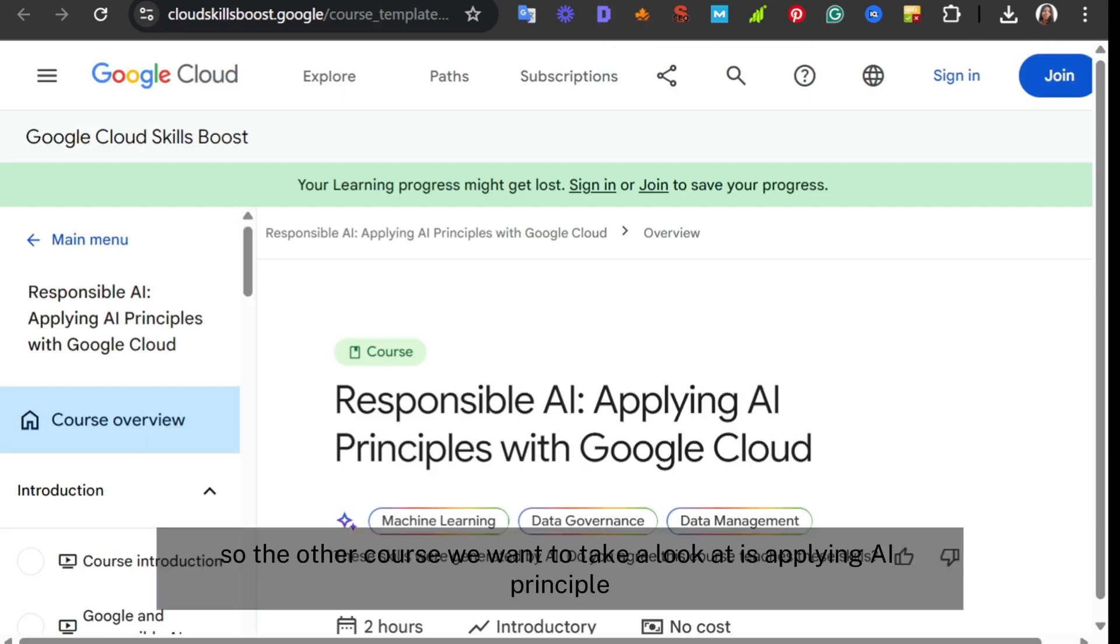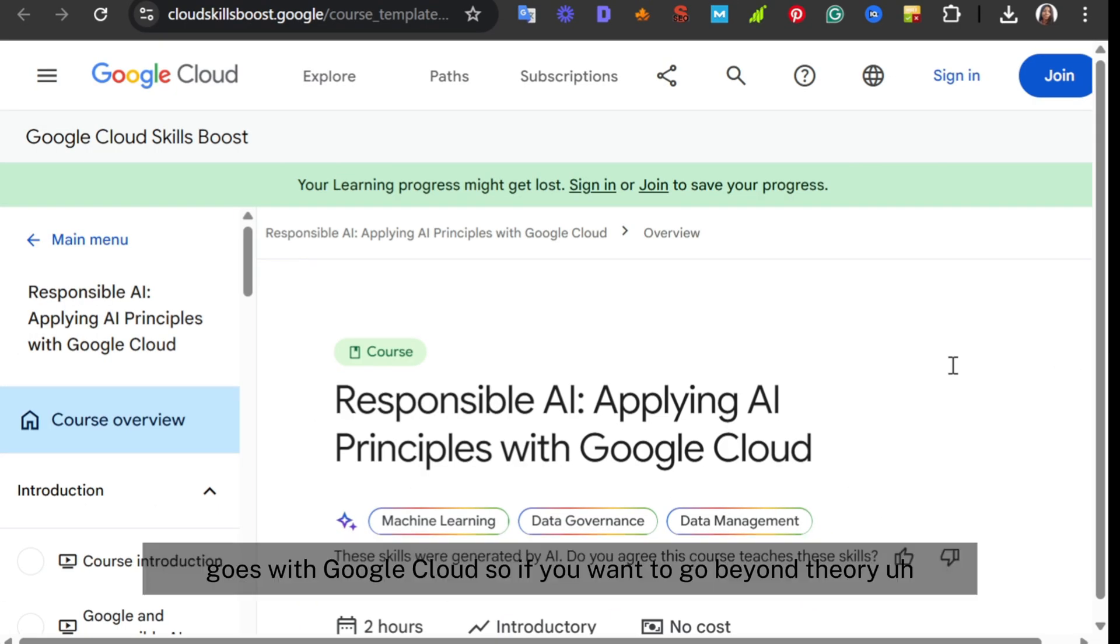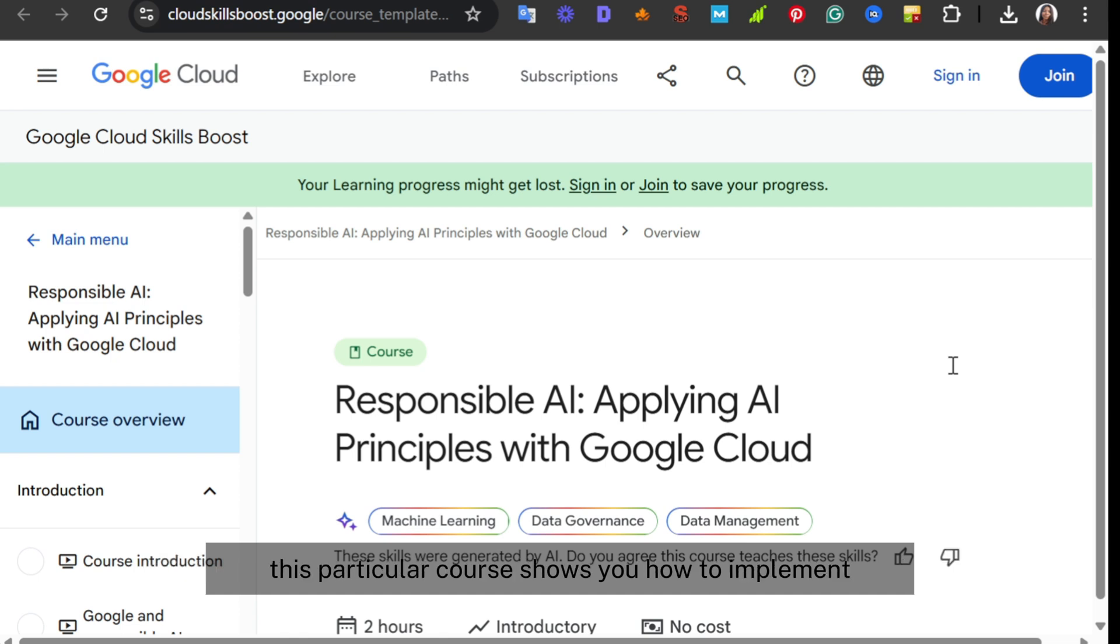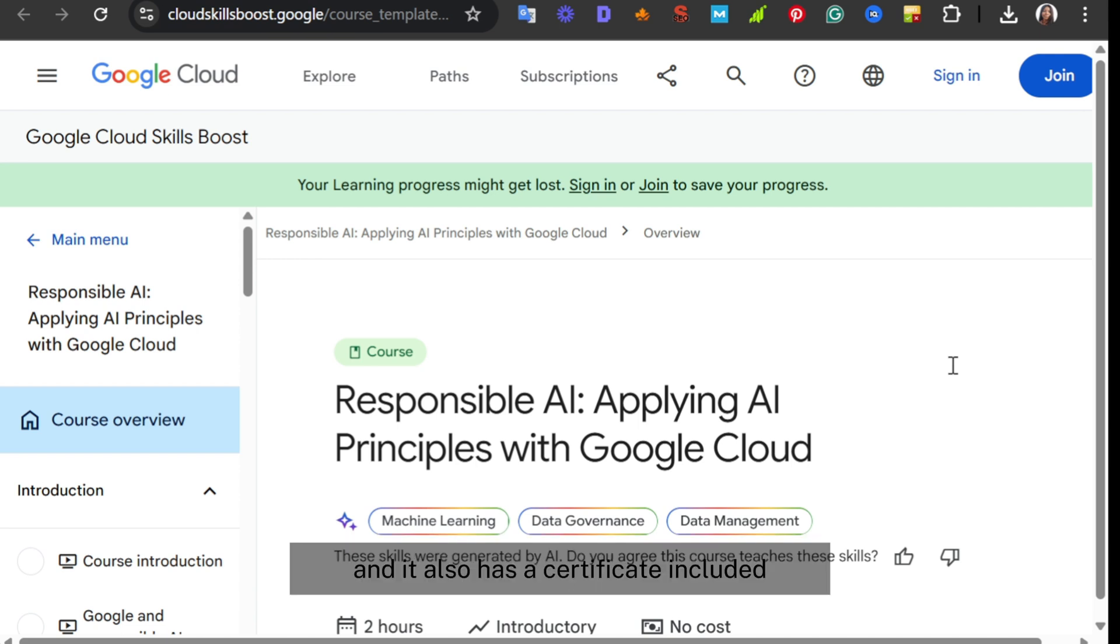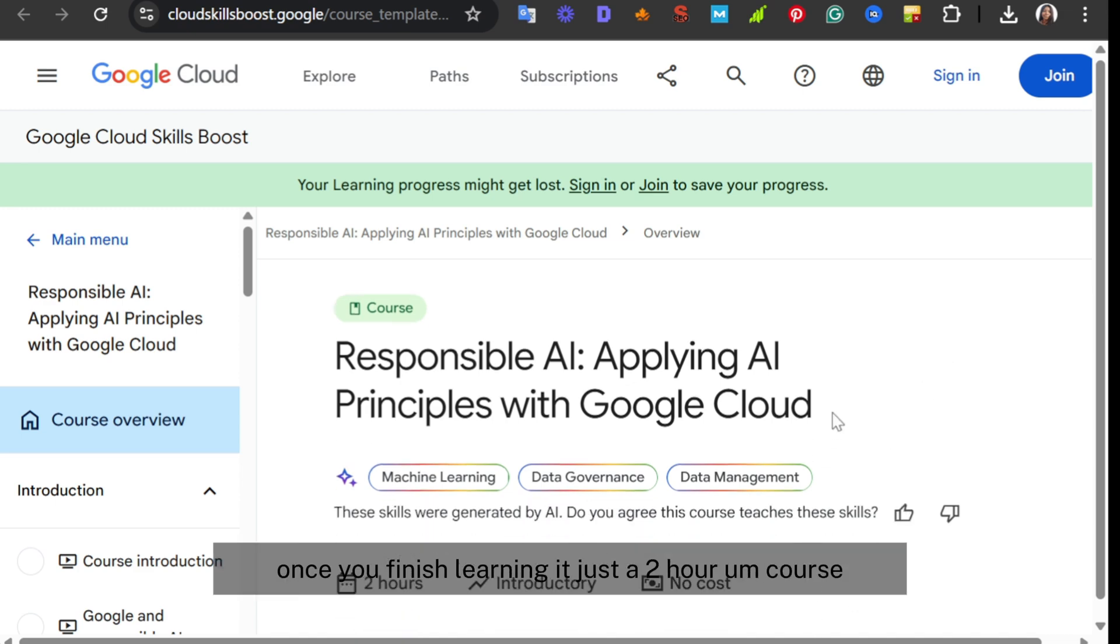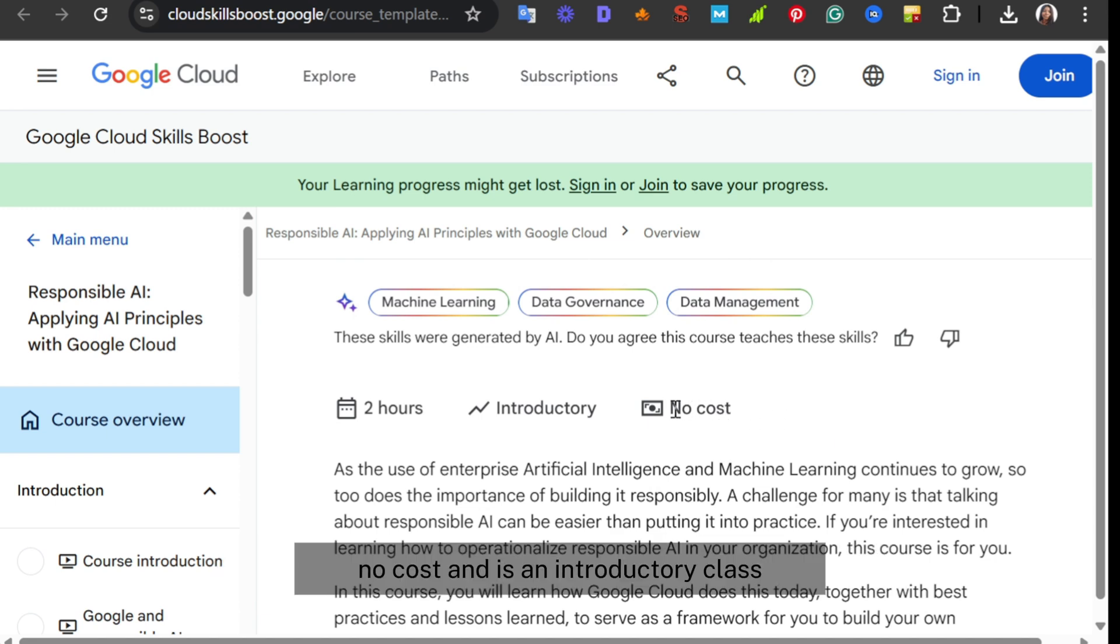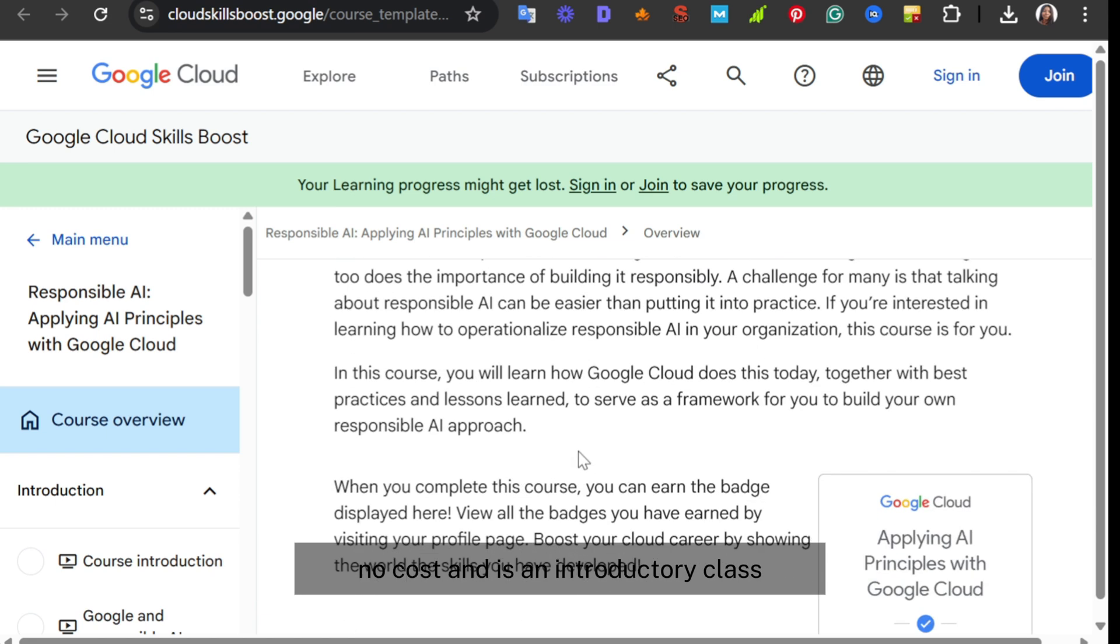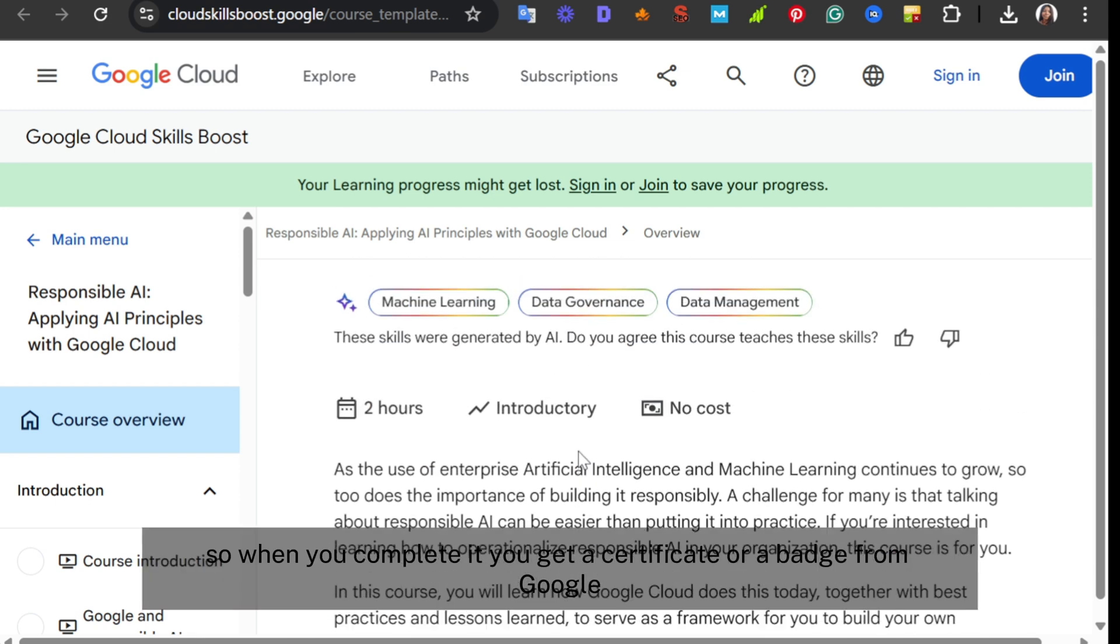The other course is Applying AI Principles with Google Cloud. If you want to go beyond theory, this particular course shows you how to implement responsible AI in real organizations using Google's best practices. It also has a certificate included once you finish. It's just a 2-hour course, no cost, and it's an introductory class.